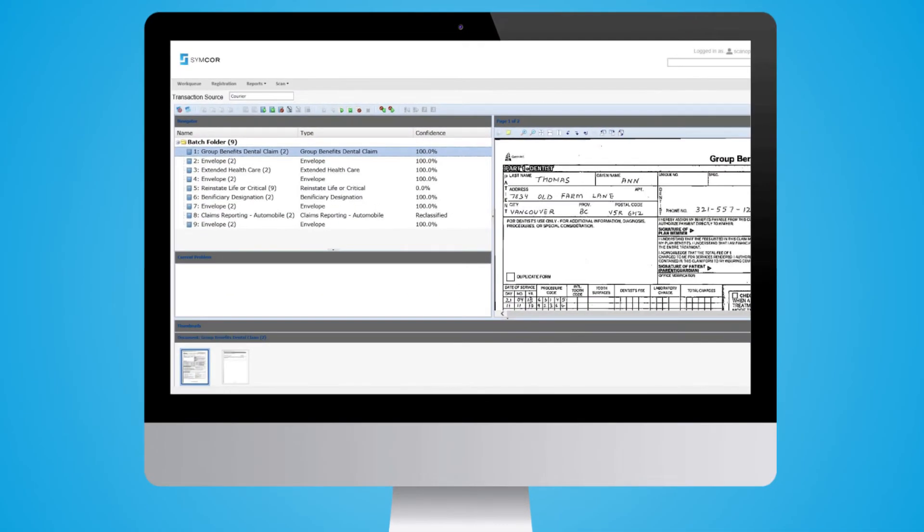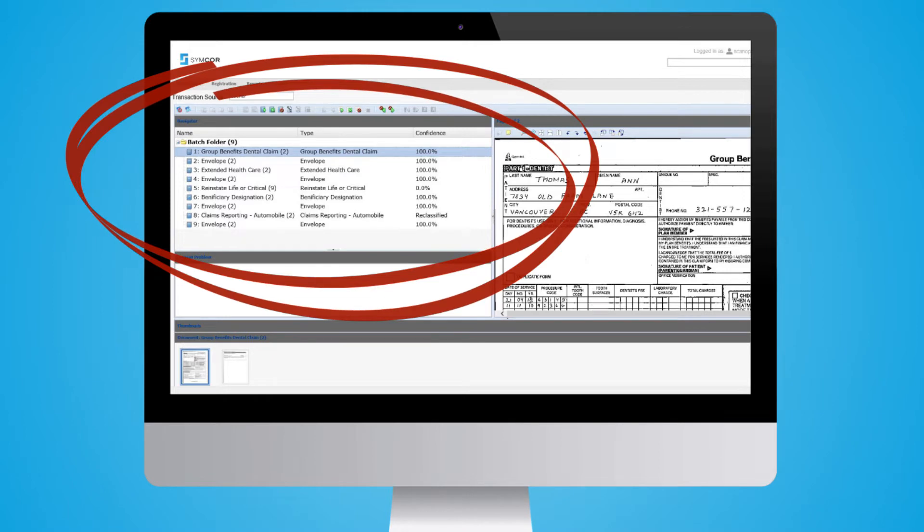We then automatically classify each document by type so we can apply your pre-established business rules when needed.